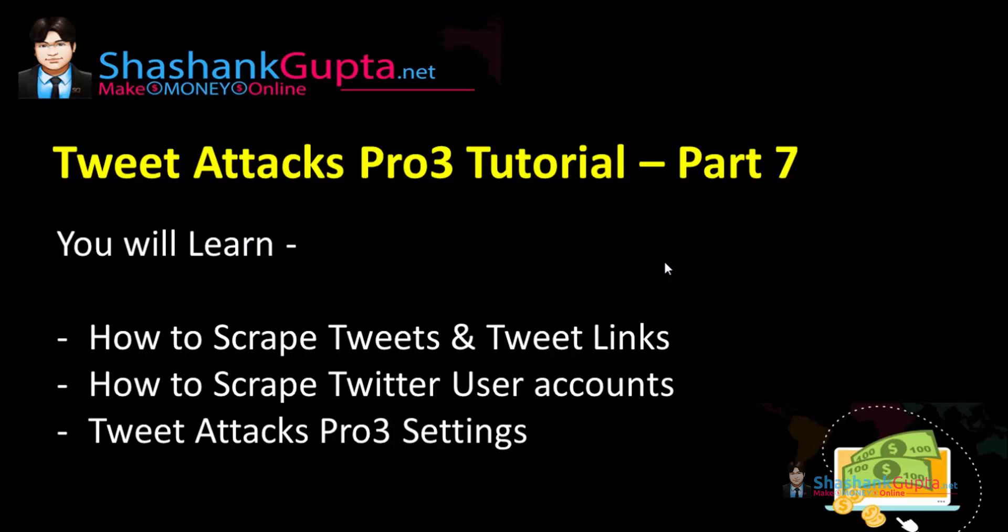Hi guys, Shashank here from Shashankgupta.net. Welcome to Twitter Text Pro 3 tutorial part 7.